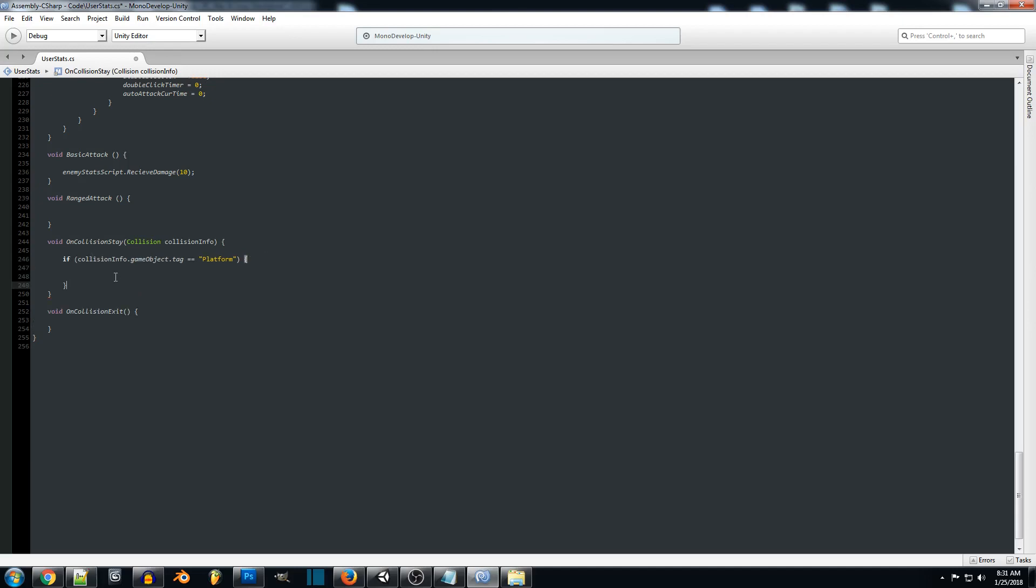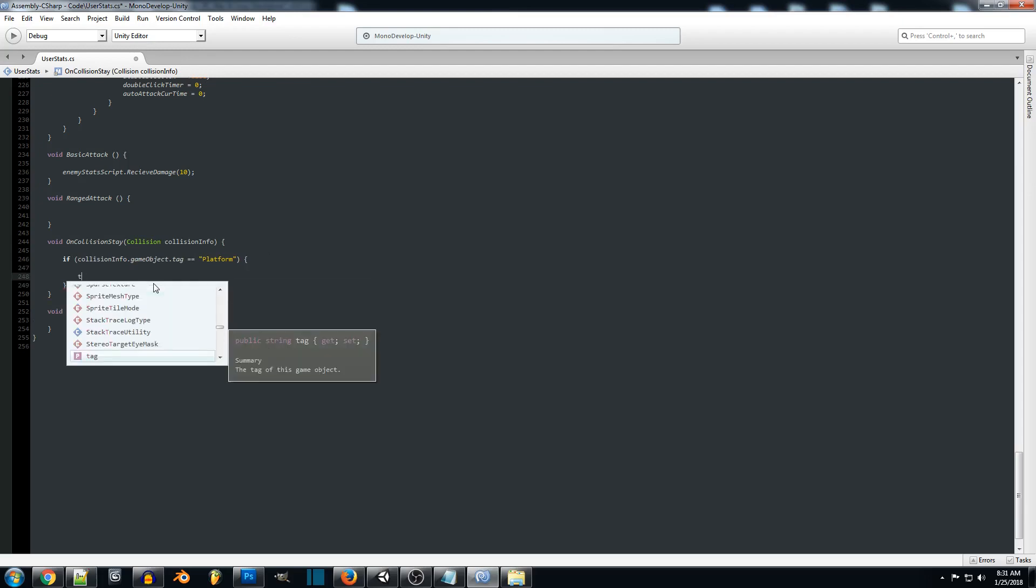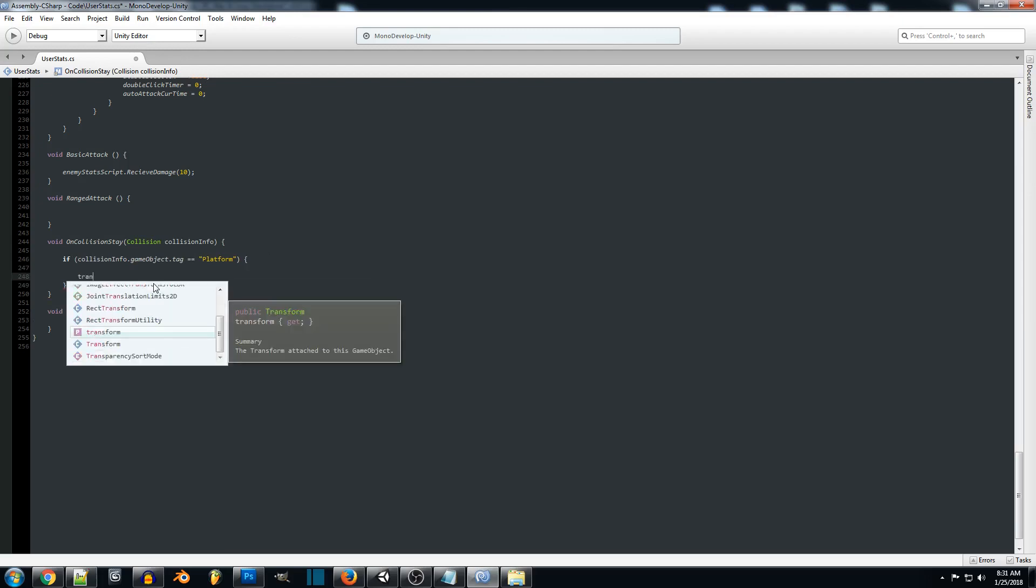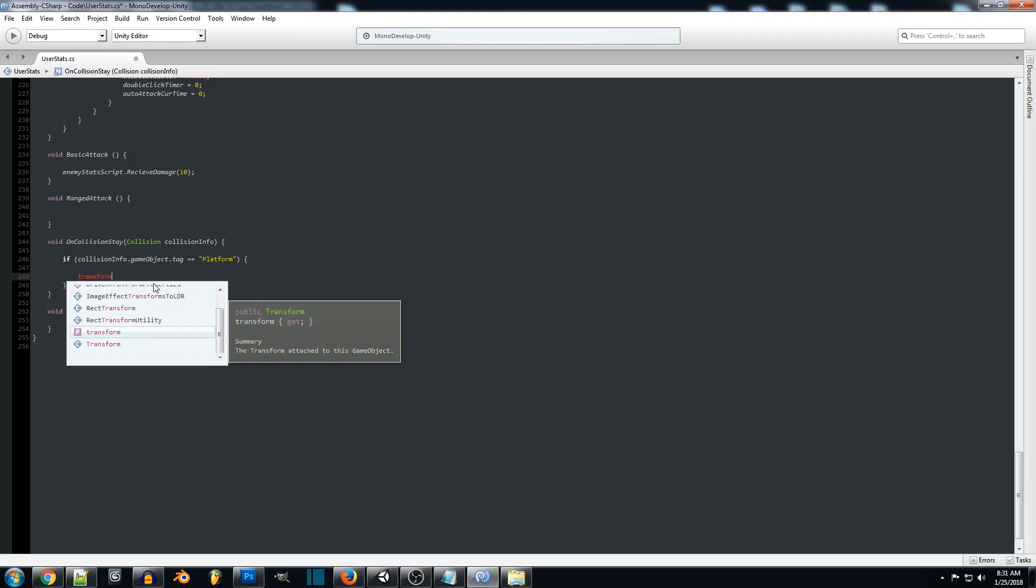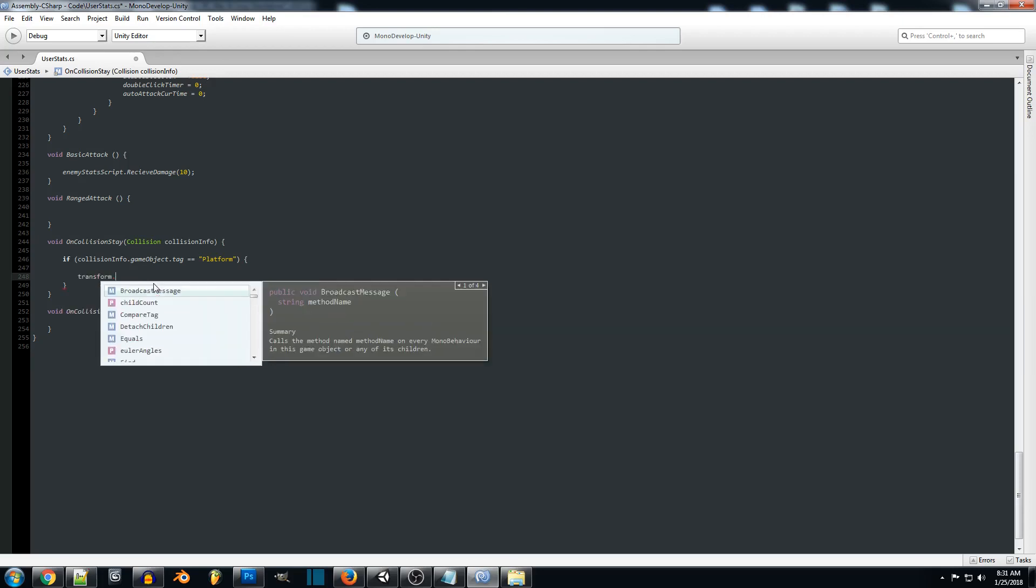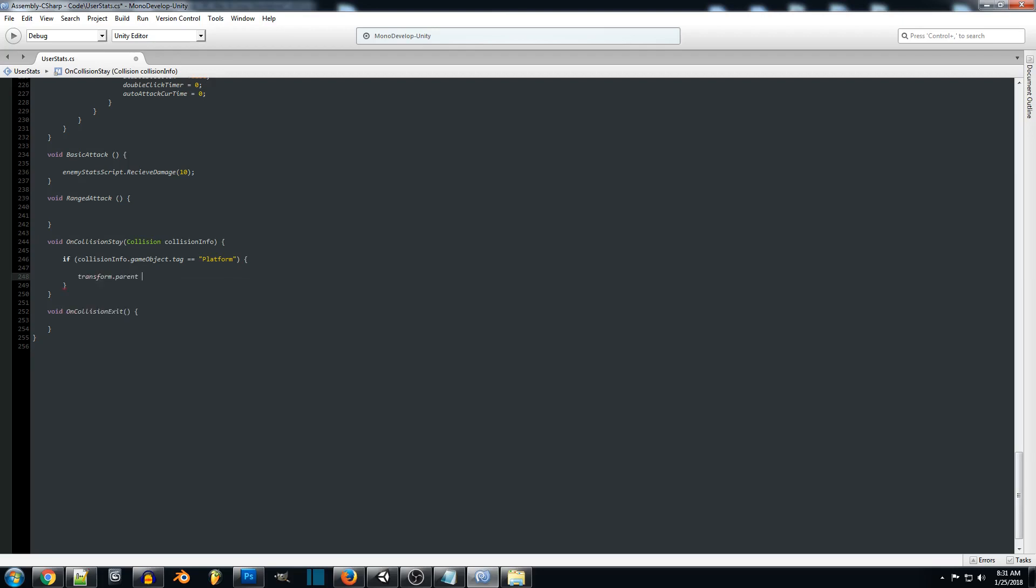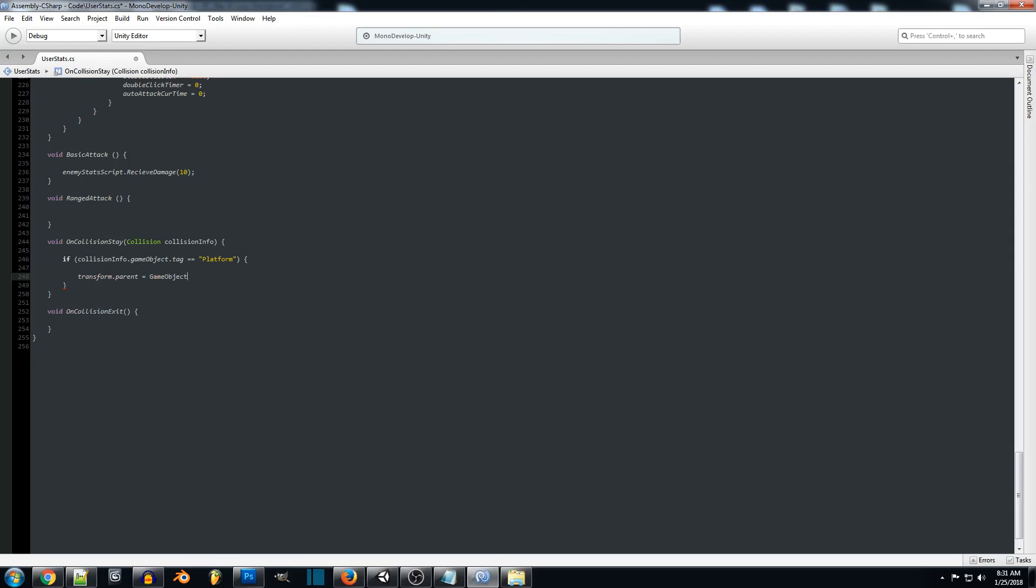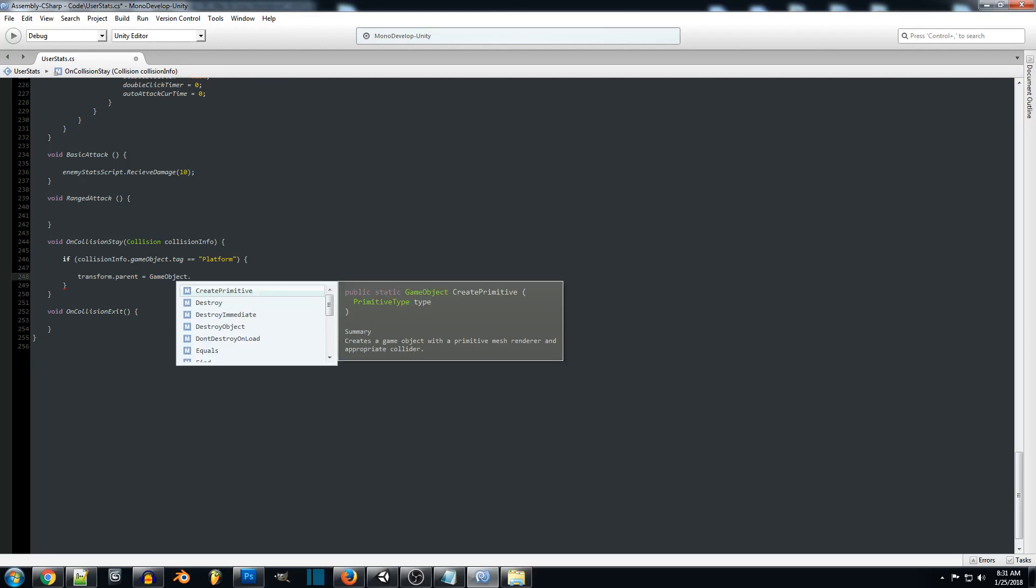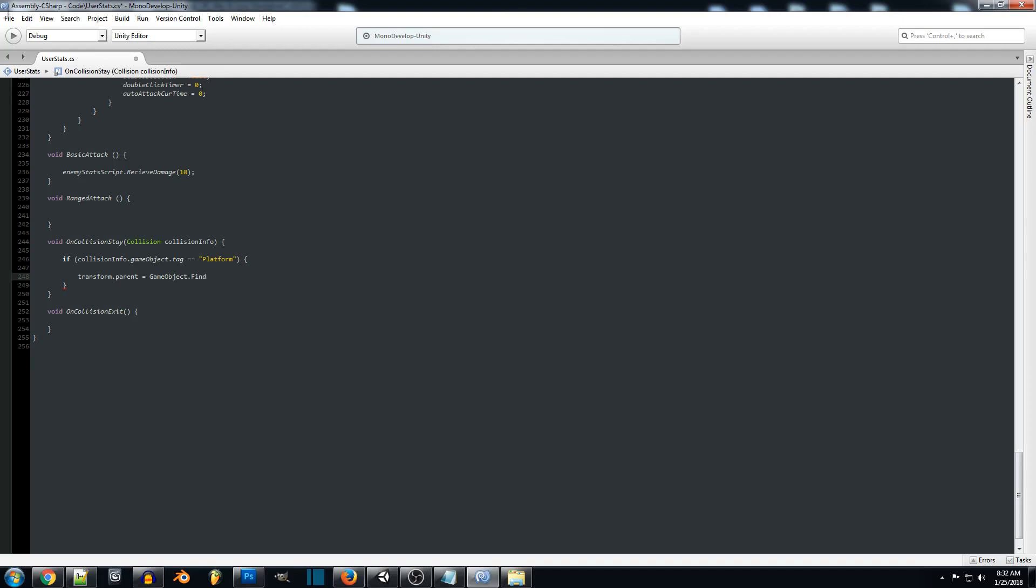Then what we're going to do is we're going to want to take the parent. So we're going to do transform.parent. And then we're going to equal that to gameobject.find because we want to find the object in the scene. Now what you can do is you create a public gameobject and just link it through here, just like that. But if you have a bunch of different platforms, you're going to probably want to do different finds for each one. Because depending on which node you're attaching it to, you don't want to screw that up.